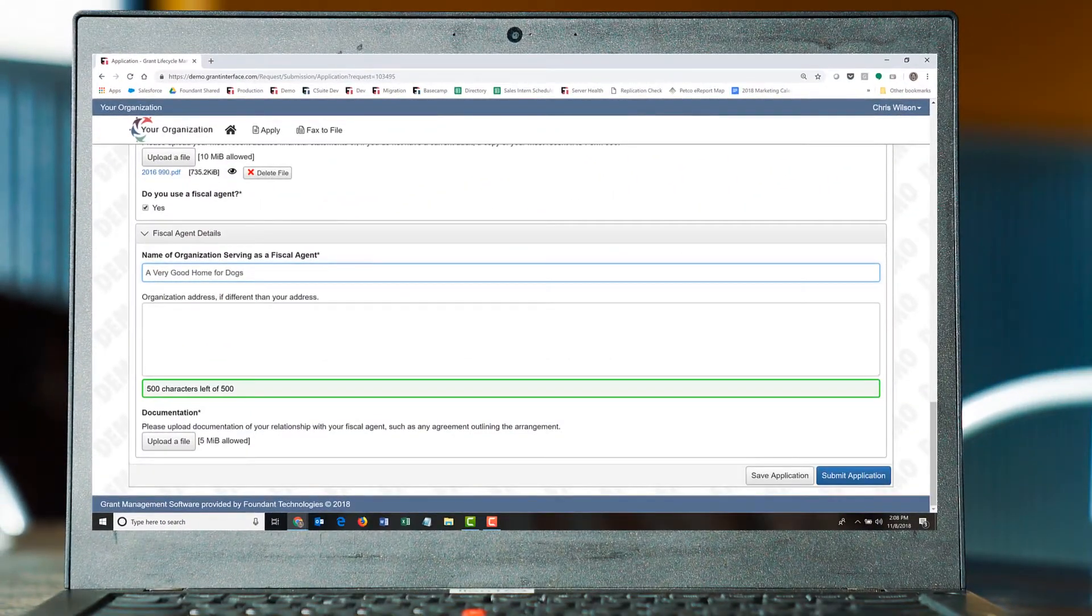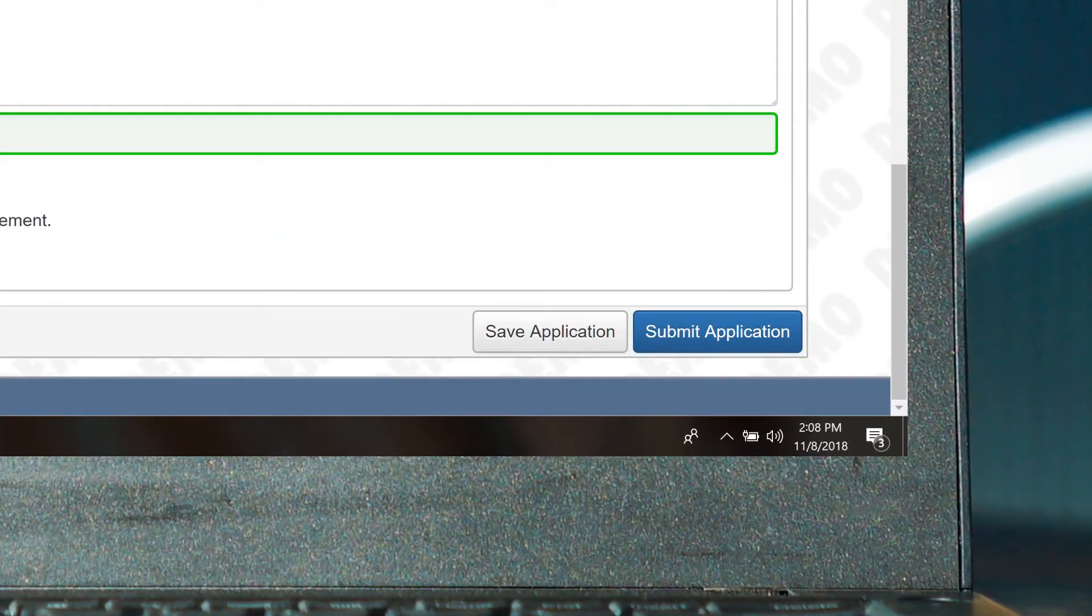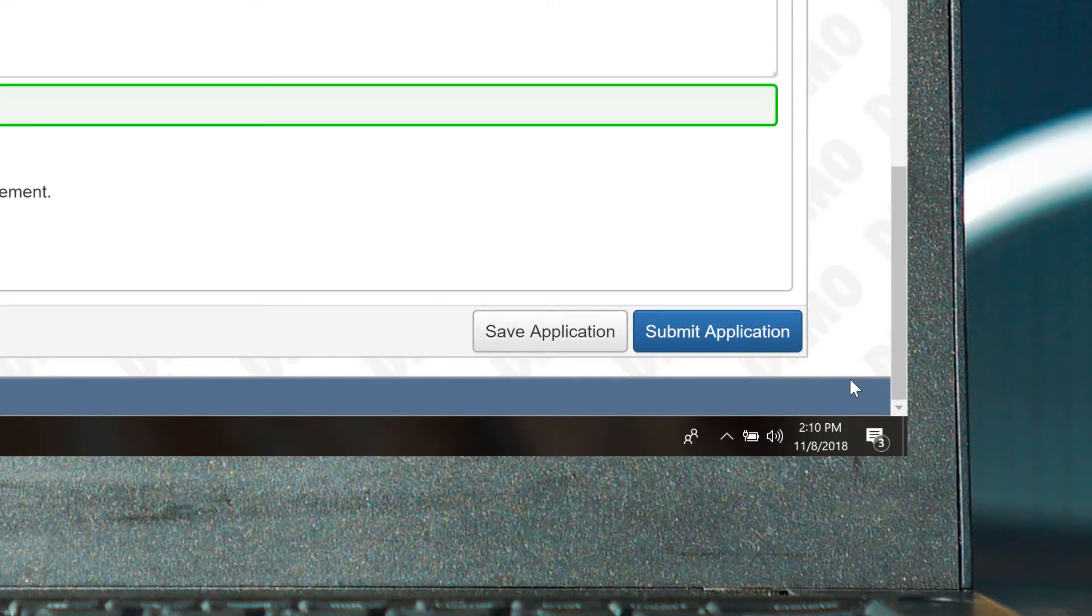In addition to the automatic saves that are done by the system, Chris can click Save Application. He can come back any time before the deadline to work on the application.